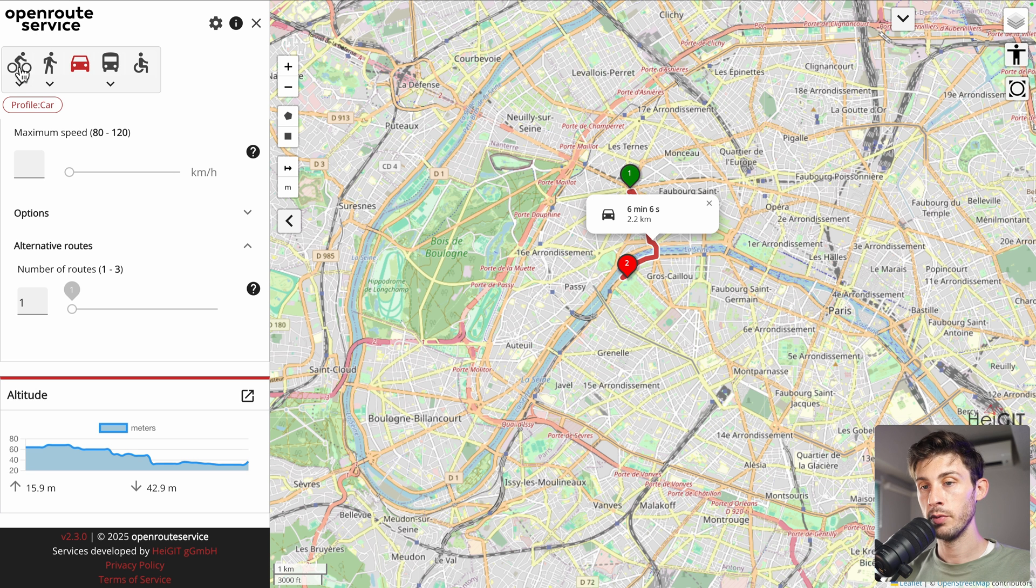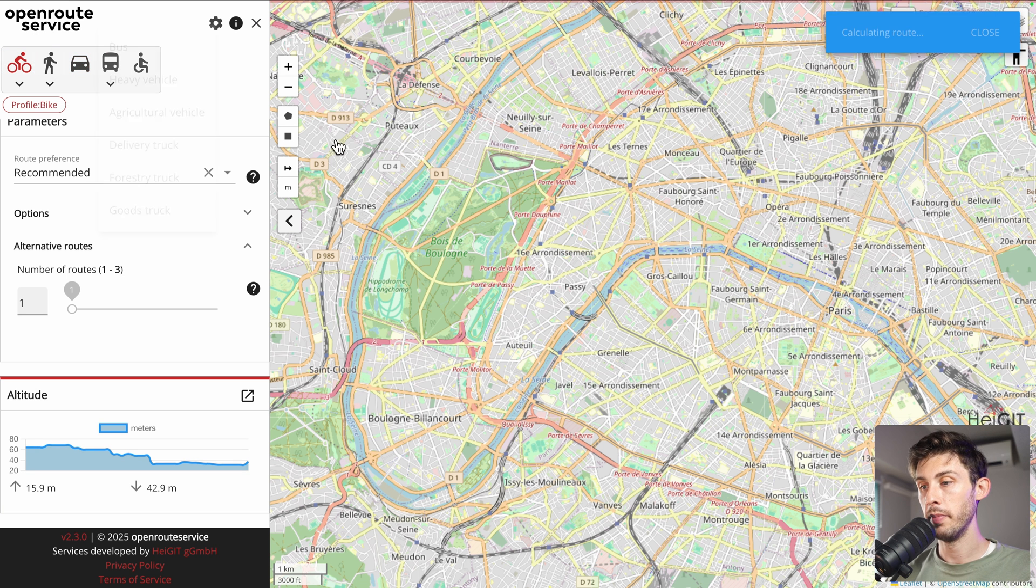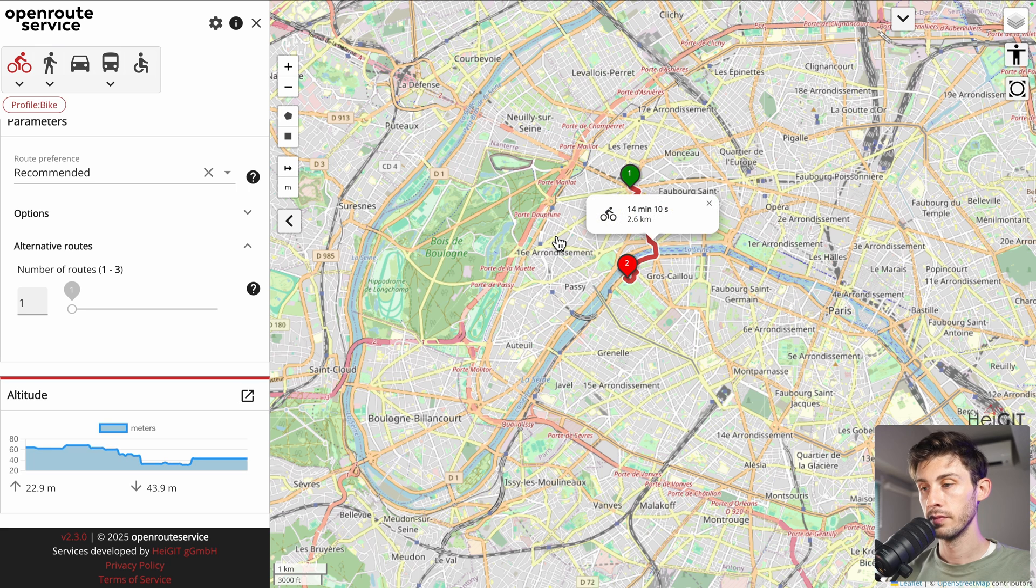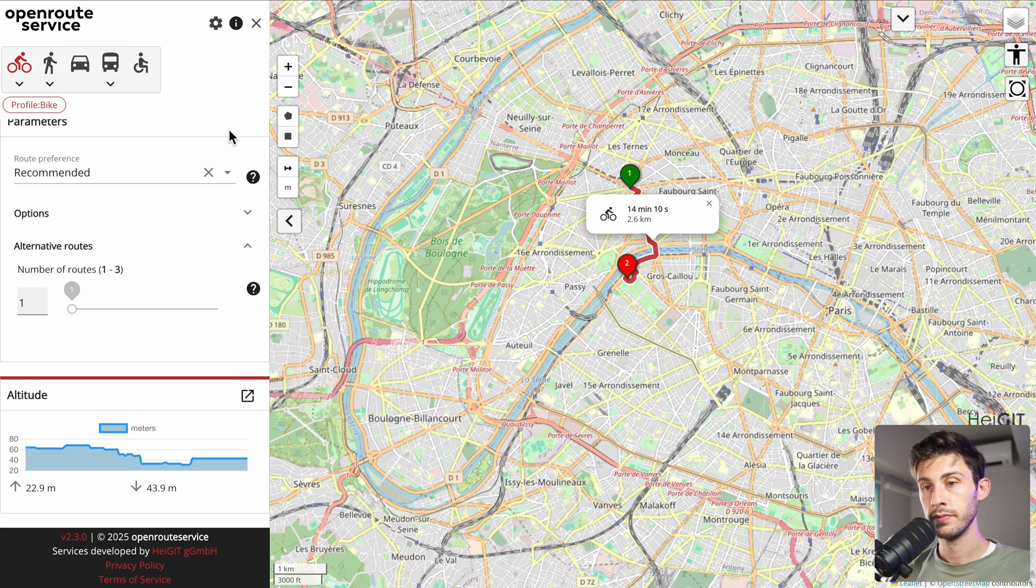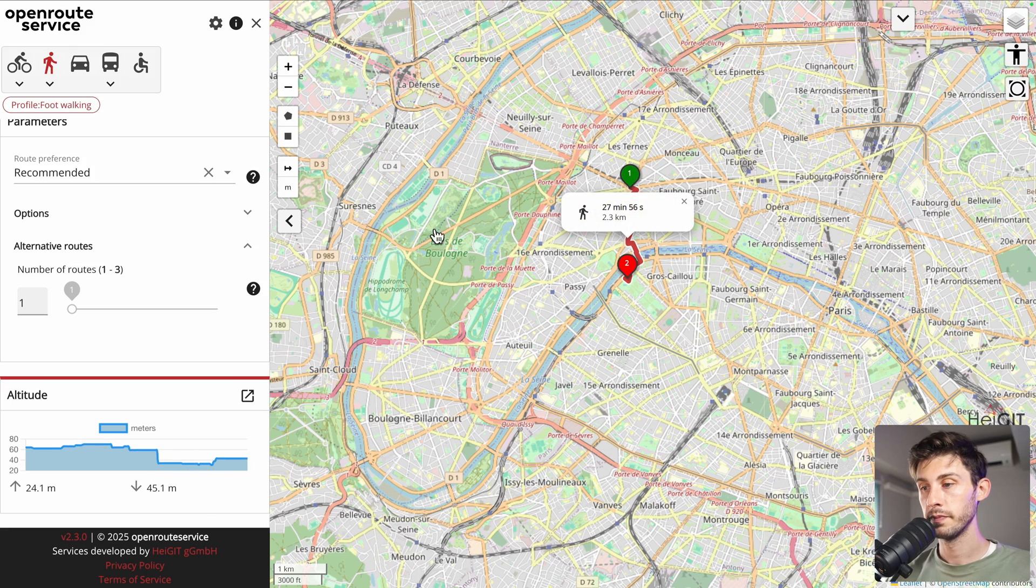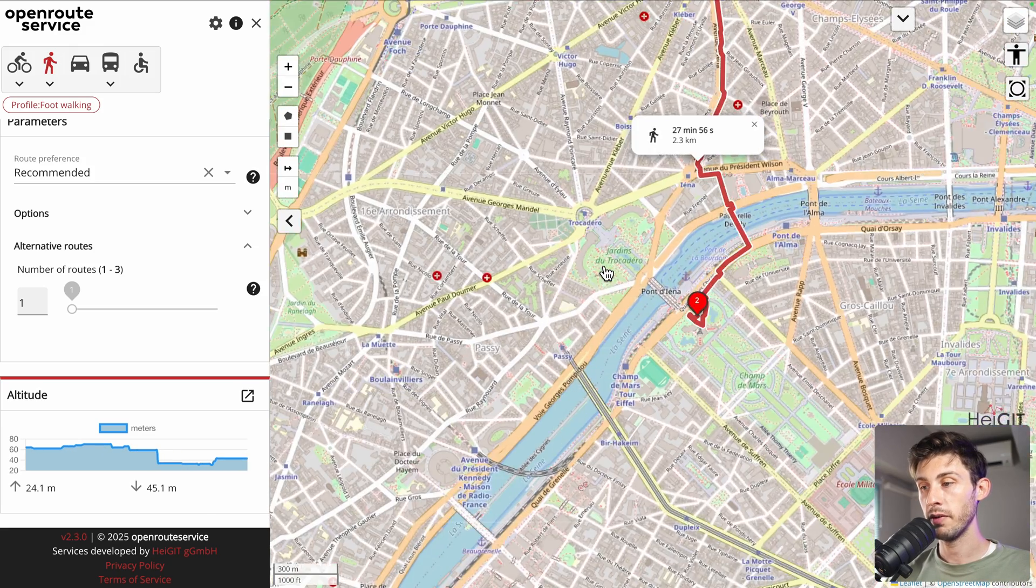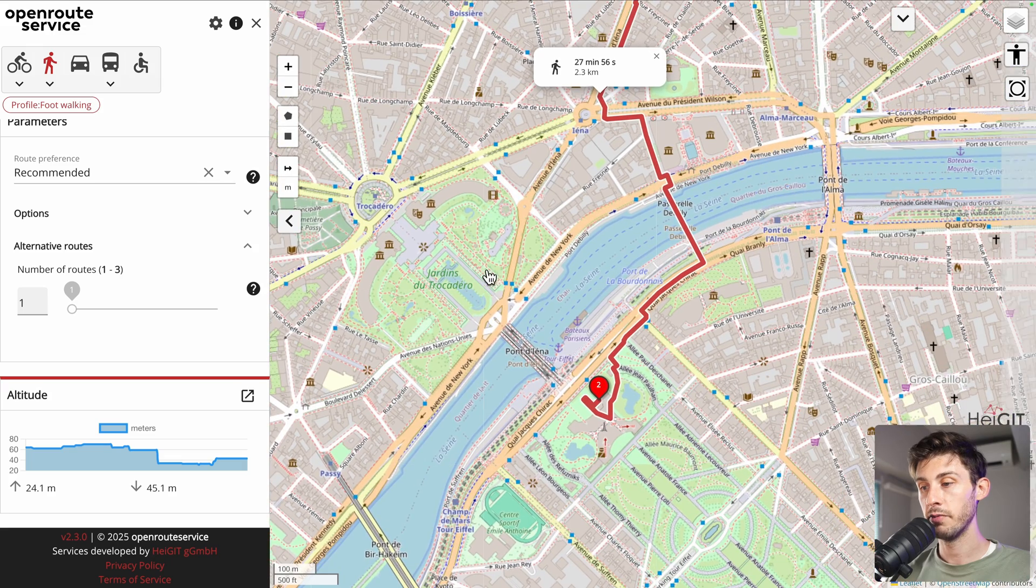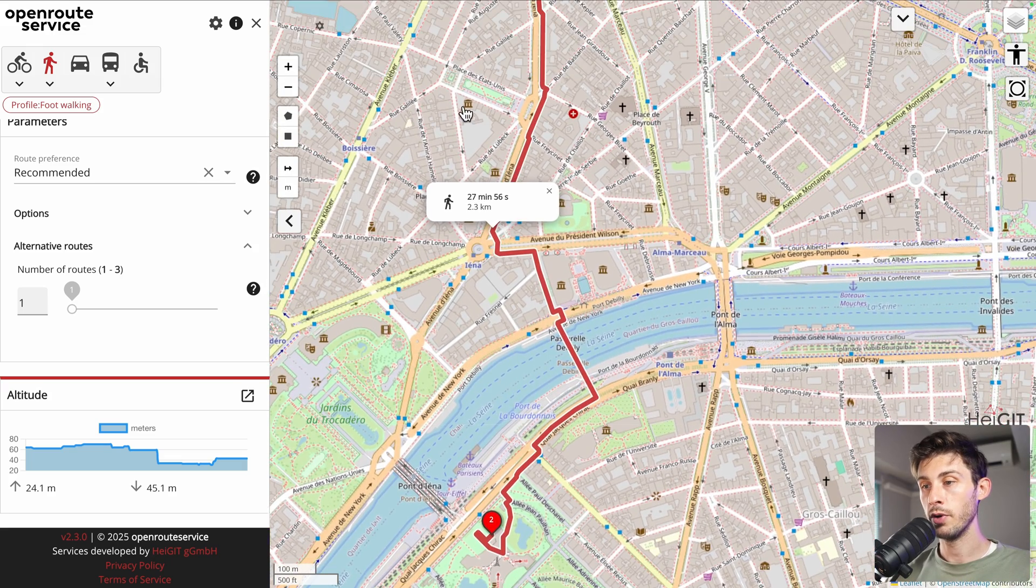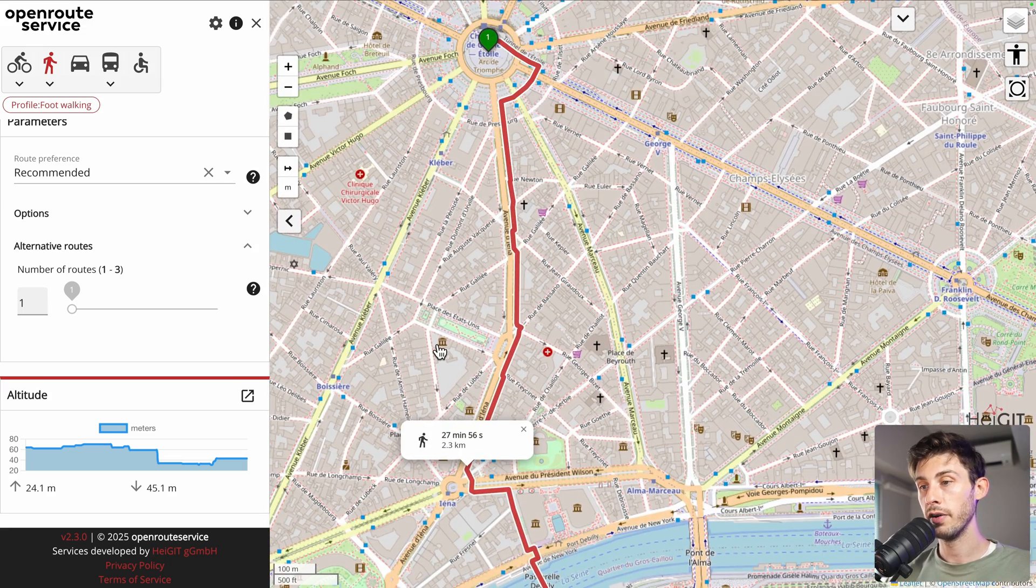Let's check what happens when you choose by bike. It's a bit longer, which is accurate. And by walk, it's 27 minutes. And we have the detail of everything we need to go from one point to the other.